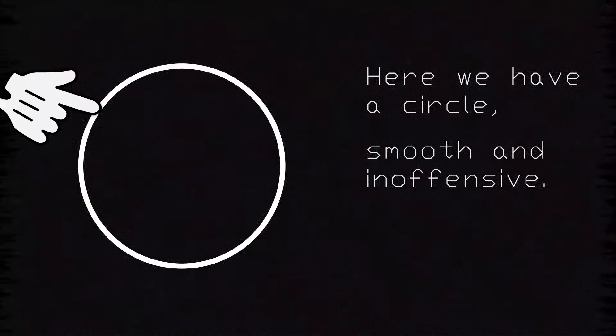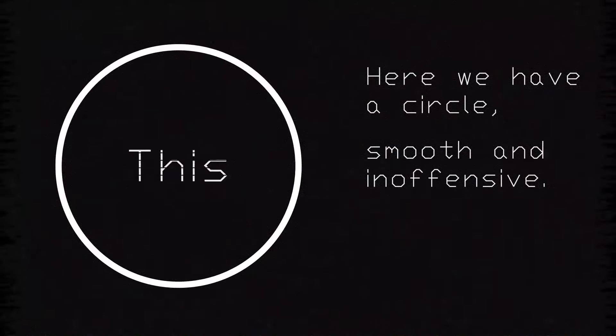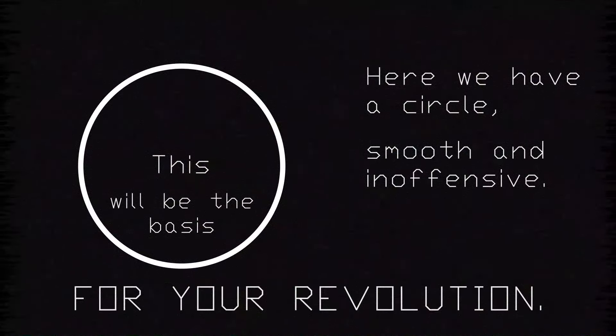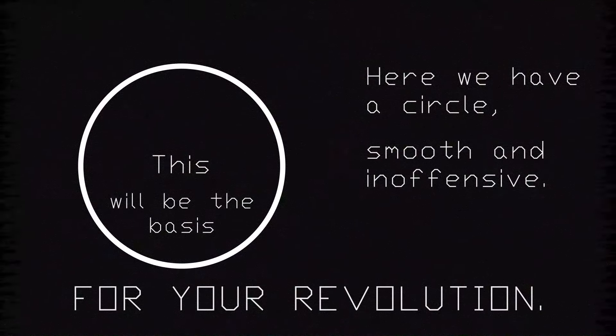Period of a circle. Smooth and inoffensive. This will be the basis for your revolution.